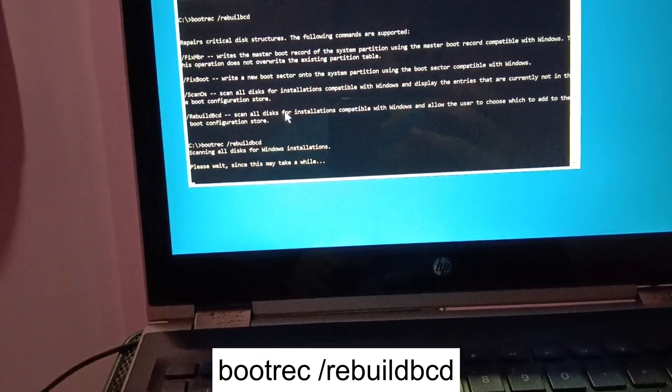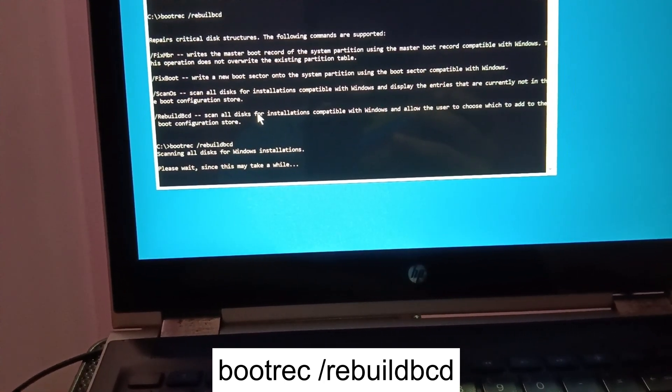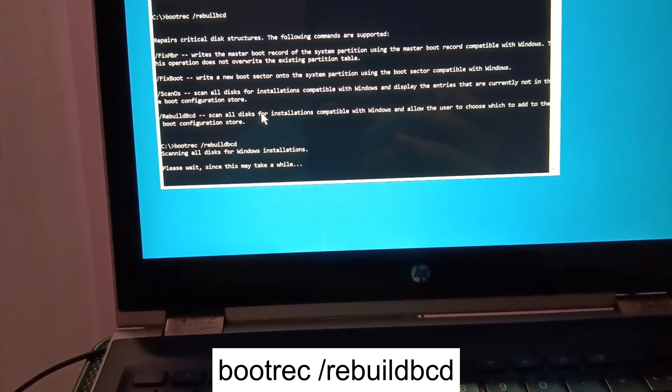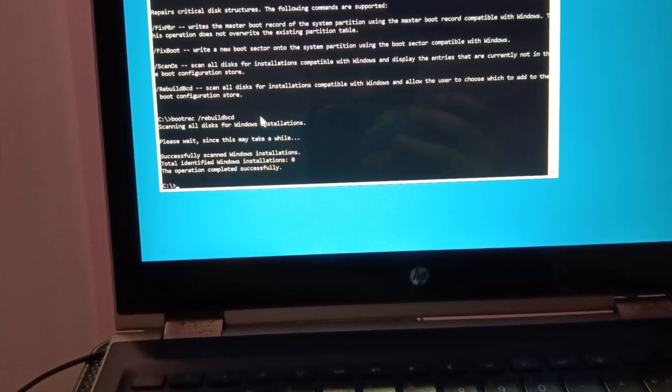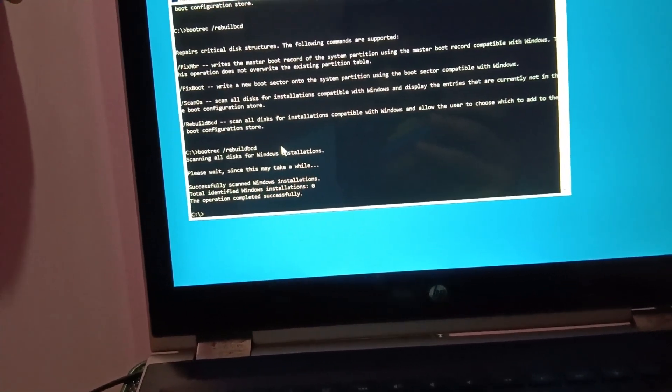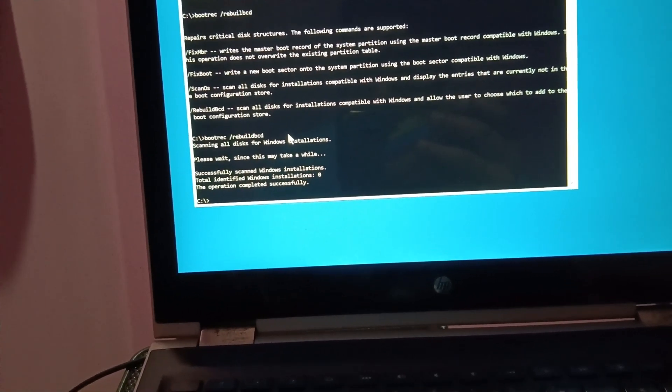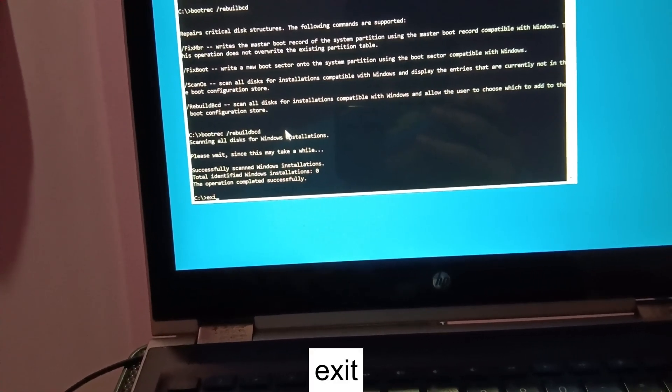Once you executed these commands carefully, you can see on the screen as well. Please wait since this might take a while. Successfully completed. We need to exit out from here.